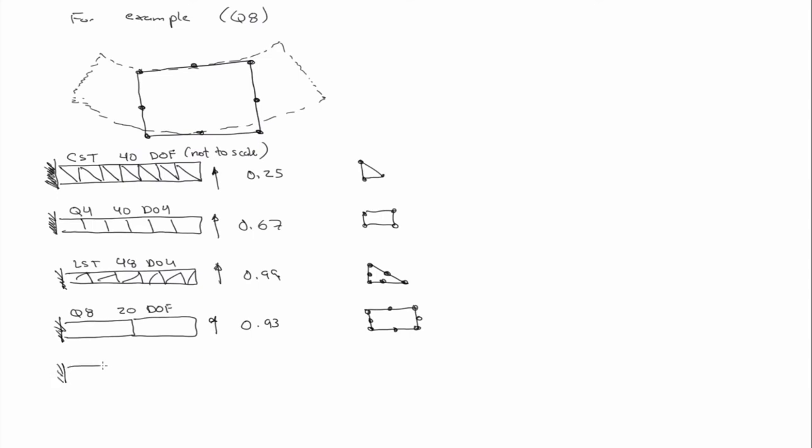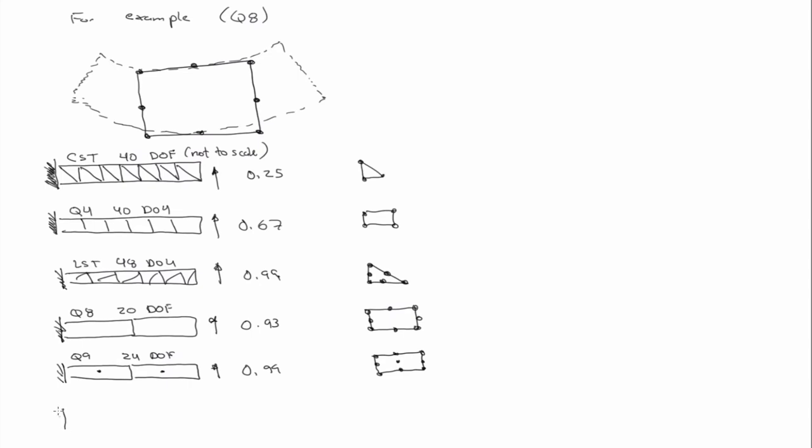If I use Q8s with only 20 degrees of freedom, I'll get 93% of the exact answer. There's also something called a Q9, it has mid-point nodes in addition. And with only 24 degrees of freedom, I can get 99% of the exact answer with a Q9. And we also didn't talk about this, but we can also have a beam element. So, one beam element, I can get the exact answer.